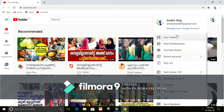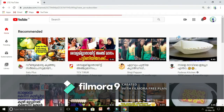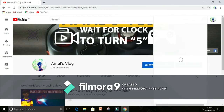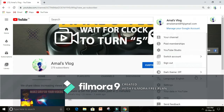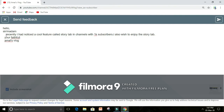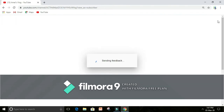Go to your channel option and you can see your profile — click on that, scroll down to find the Send Feedback option, click on that, and send feedback as shown. You can also copy this from the description box below. After this, click on the Send option.